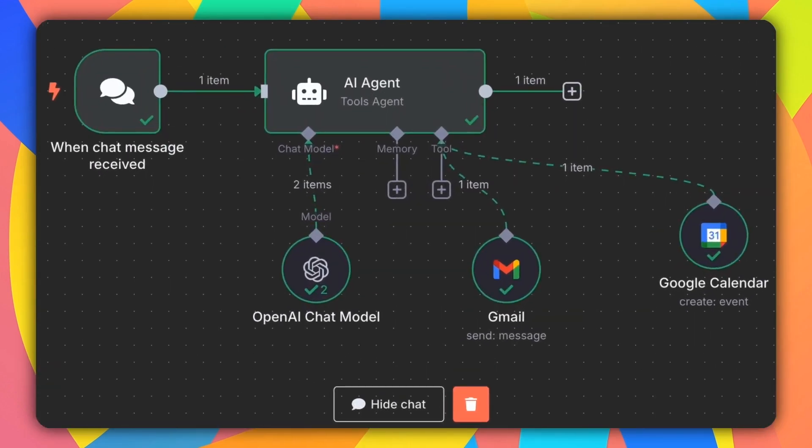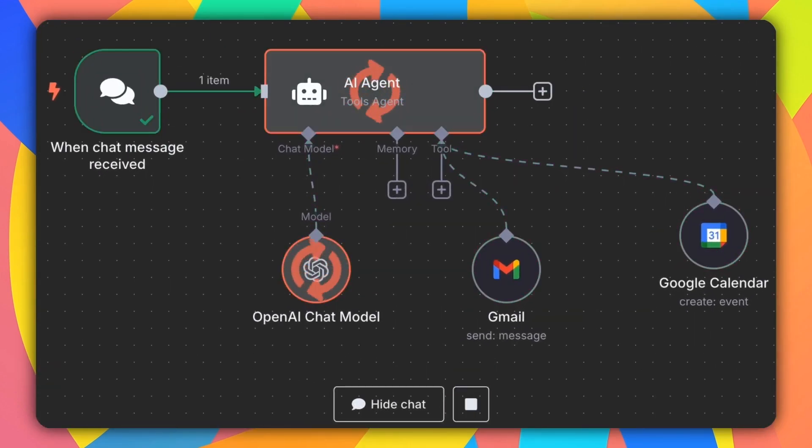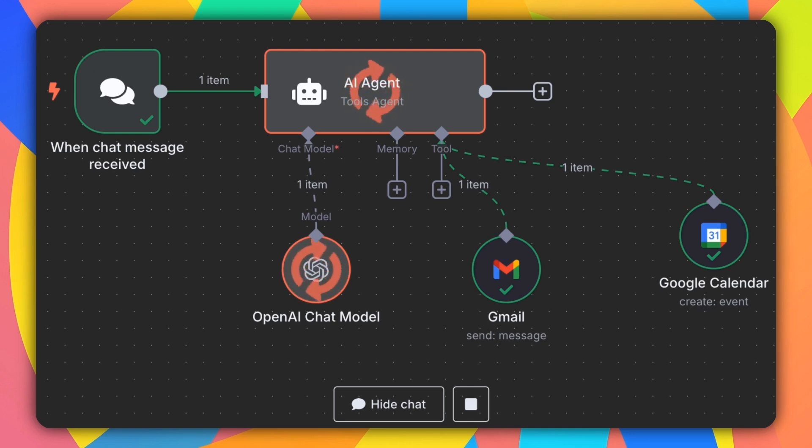In the next few minutes I'm going to show you how intuitive n8n is and we are going to build an AI-powered automation together step by step. Hello everyone, this is IT from Technical Potpourri and welcome to my new video. In today's video I'm going to build an automation where a chat message will be passed to an OpenAI to send in Gmail as well as create a Google Calendar entry.